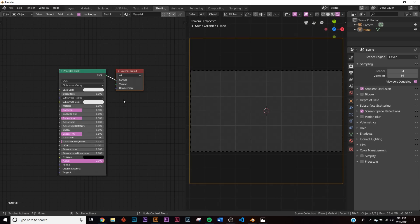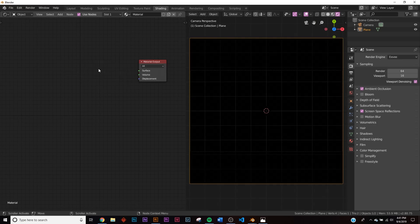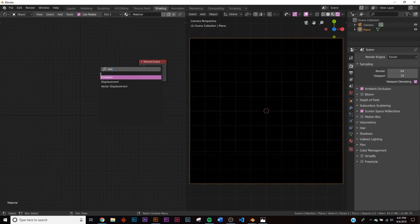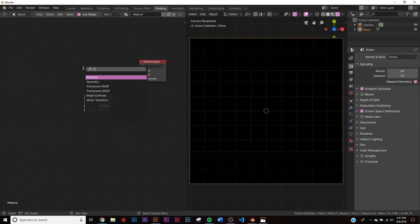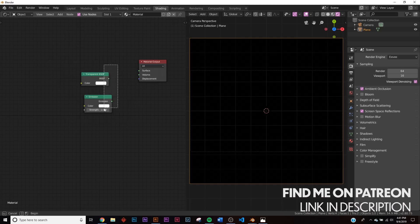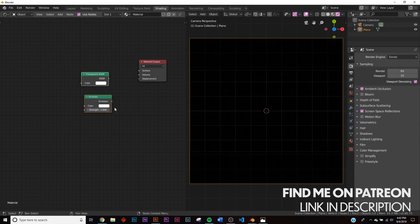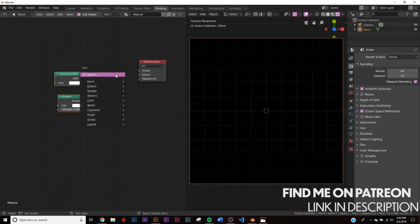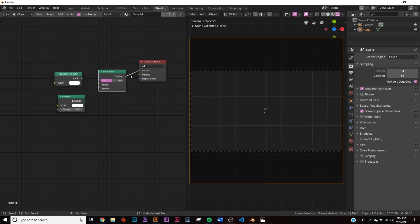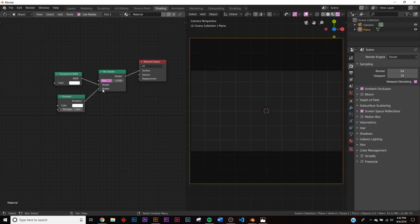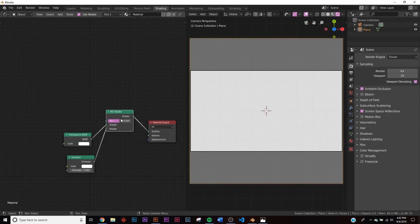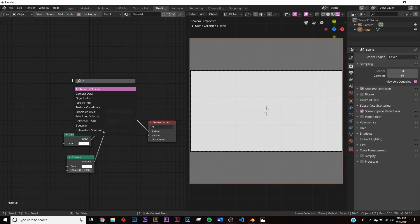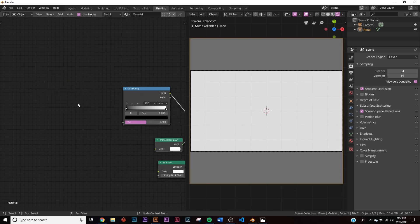Let's delete the default principled shader and add an emission shader and a transparent shader. Take the transparent BSDF, get a mix shader, and plug the surface right there and these two shaders into the two sockets. Now let's tell it where to go with a color ramp and a brick texture. Plug the color ramp right here, get a brick texture, and plug that right into the color ramp.